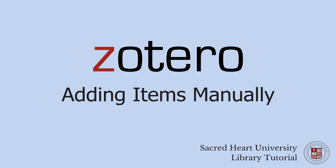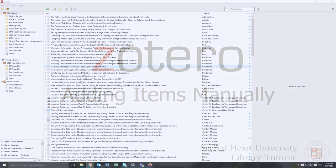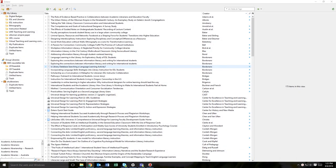In this short video, you will learn how to manually add an item to your Zotero library. You can add new items manually into your general library or to a specific folder you've created.